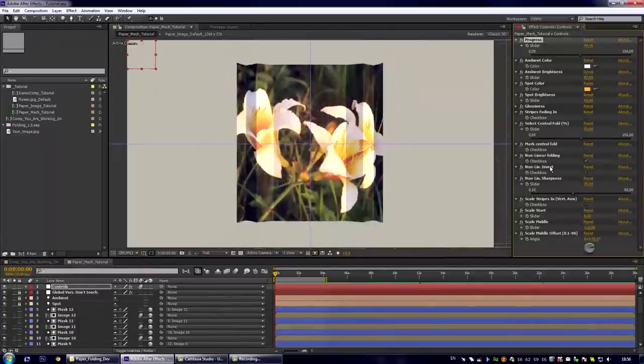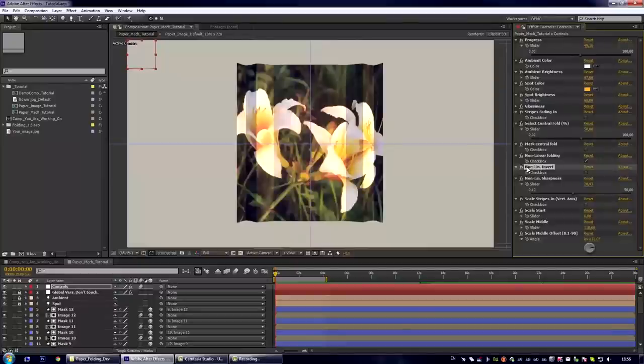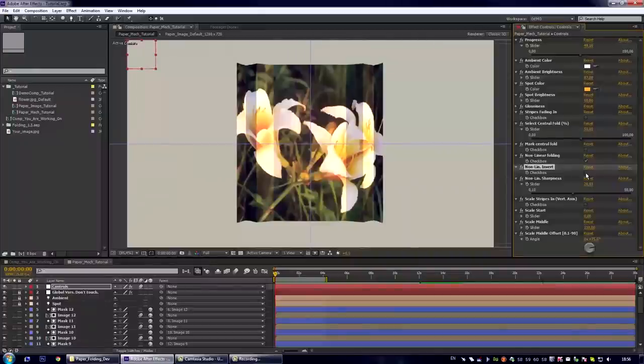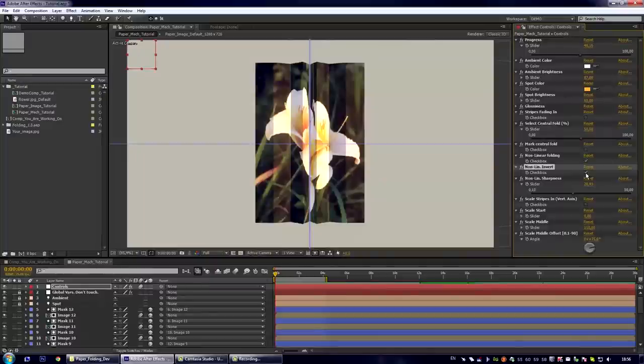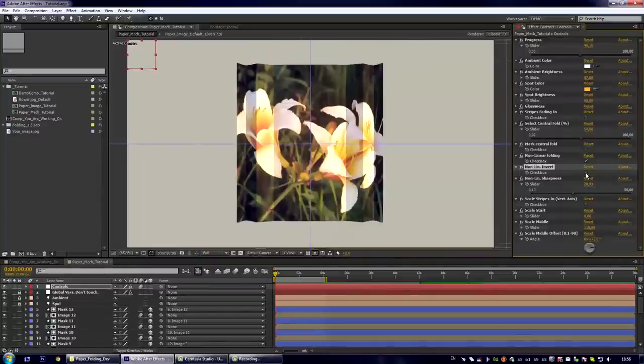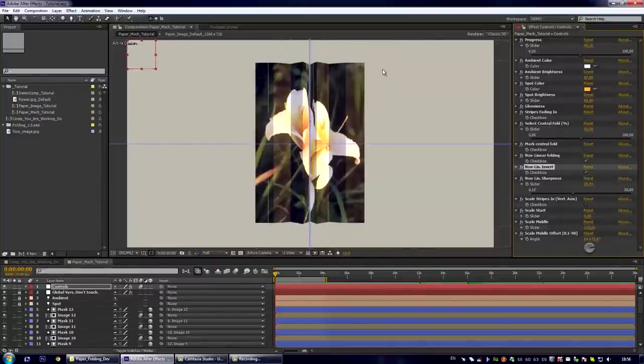And here also exists the control for inversion of non-linearity. Let us turn it on. And we see that the areas of the maximum foldness and the minimum foldness are now swapped.